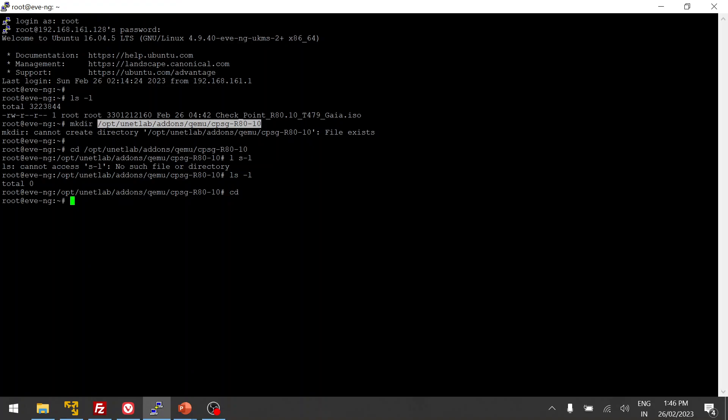I created the folder, and now I'm going to move this image. This is an ISO file — it's like a CD-ROM image that you insert and install from. We are going to install from the ISO and save the installed result in the hda.qcow2 image file format, so that whenever you want to add a new Checkpoint node in EVE-NG you don't have to go through installation every time.